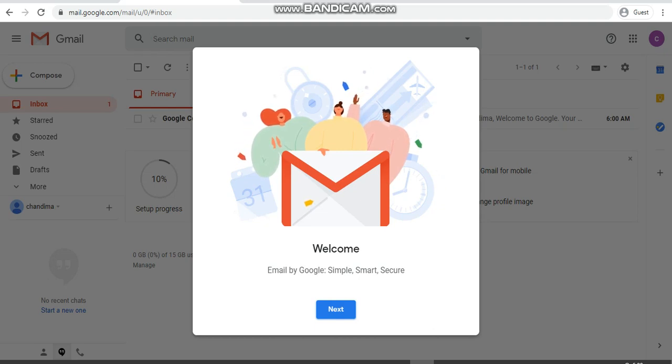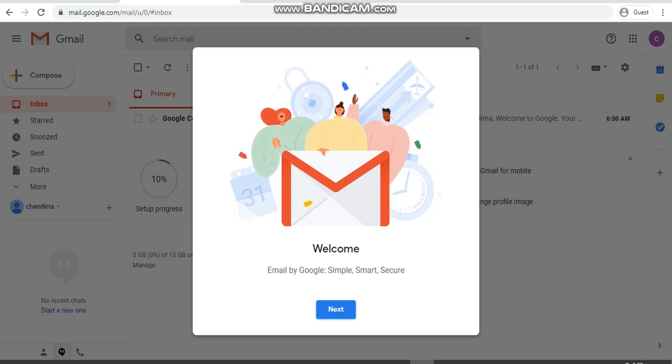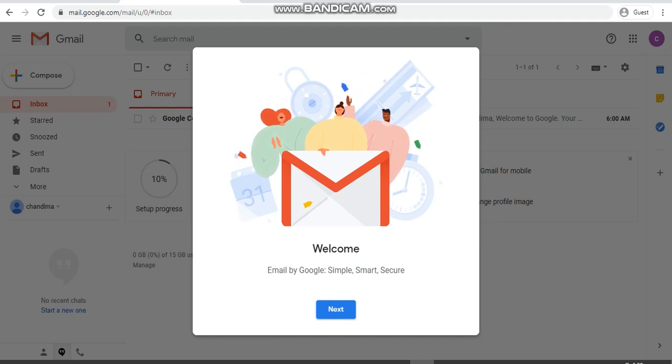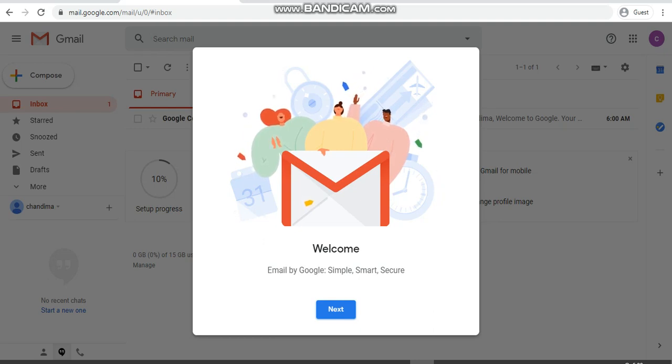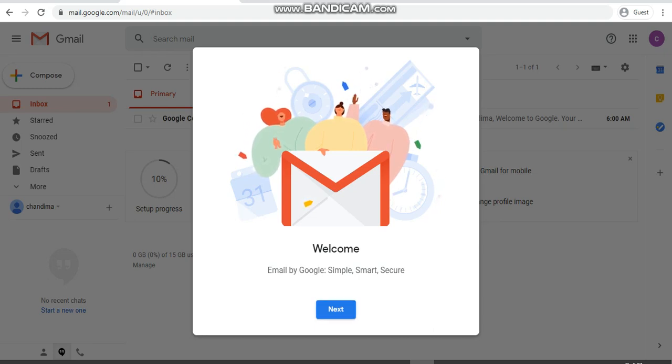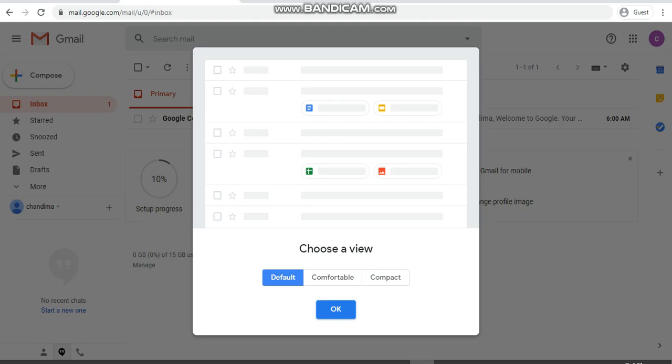Once you put your phone number, you will get a verification code to your phone, your parents' phone number. You will get the verification code to your phone, so you have to take that verification code and put it there. Then only you can proceed to completing the Google account.